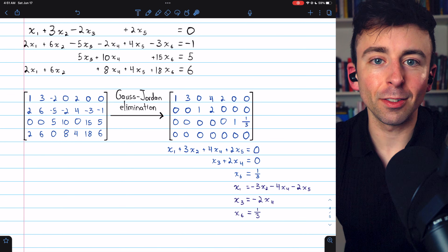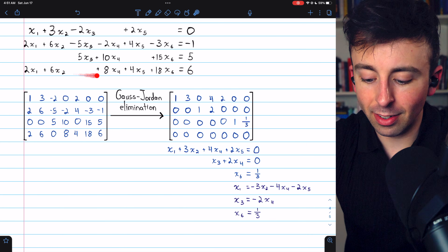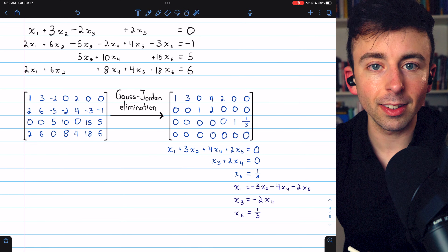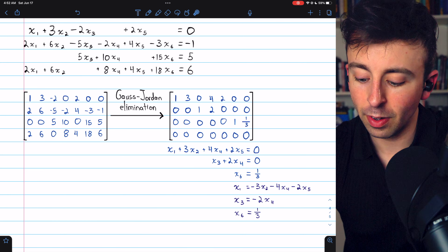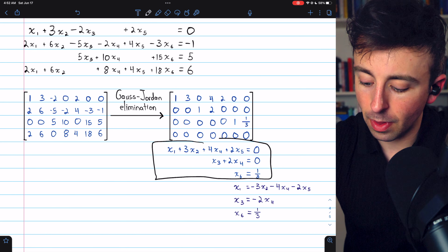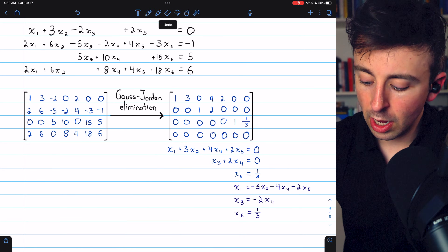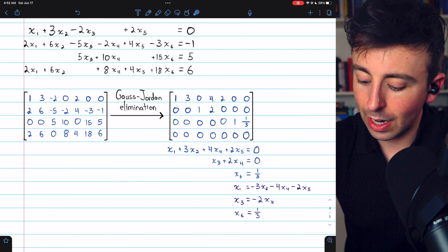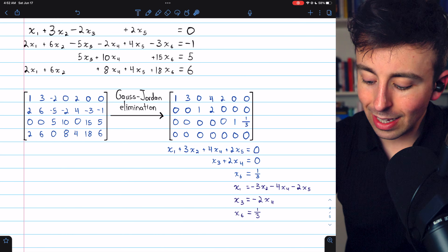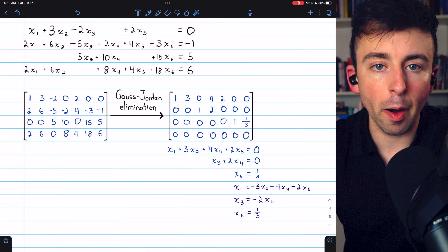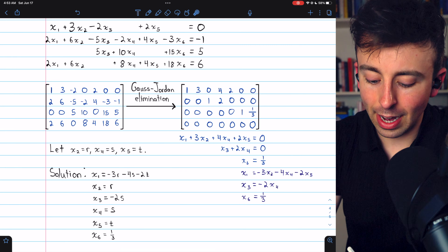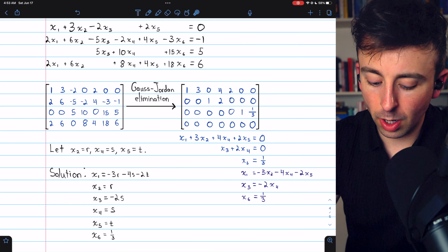Let's look at one more example for more practice writing a general solution with parametric equations. Here is a system of four linear equations and its coefficient matrix with constants in the last column. Carrying out Gauss-Jordan elimination gives us a reduced row echelon form matrix, which corresponds to a system where x1 equals negative 3x2 minus 4x4 minus 2x5, x3 equals negative 2x4, and x6 equals one third. x2, x4, and x5 are all free variables, so we set x2 equal to r, x4 equal to s, and x5 equal to t, giving us our general solution set.